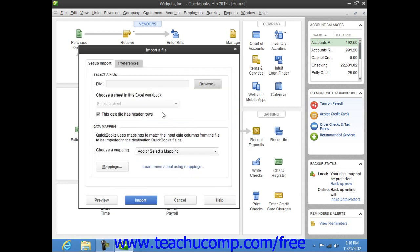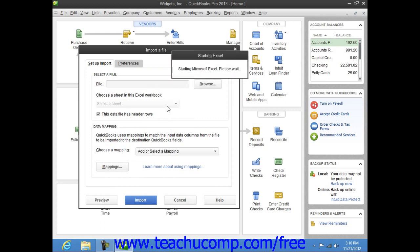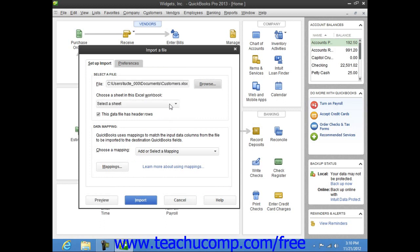You can then select which sheet within the workbook to import from the dropdown below the file name if needed.